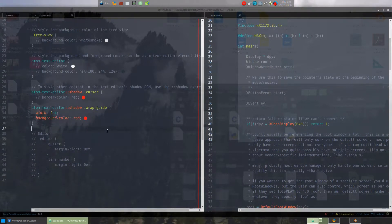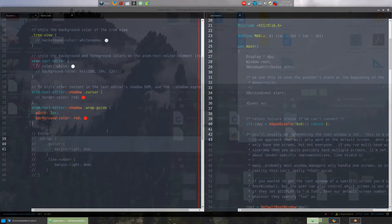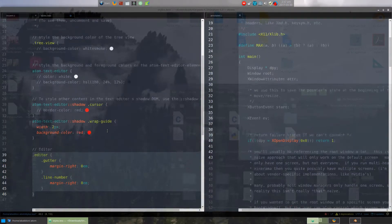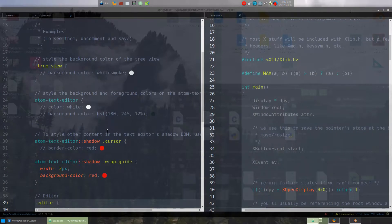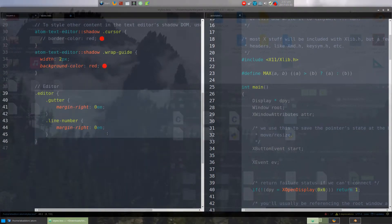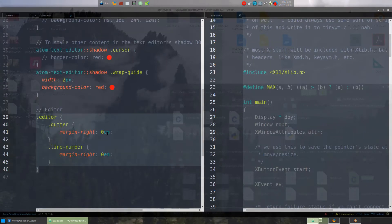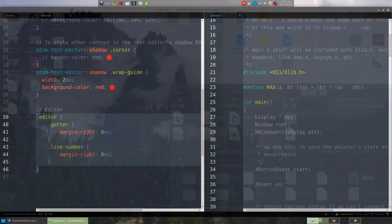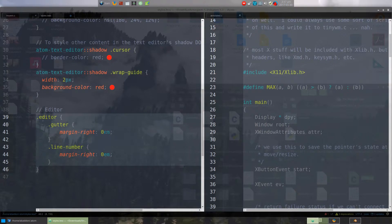I have already actually added the information necessary, but commented it out, so I will uncomment this selection, and then CTRL-Plus for you guys to be able to see that a little bit better here. It's basically just .editor, braces, .gutter, braces, .line-number, braces, etc.